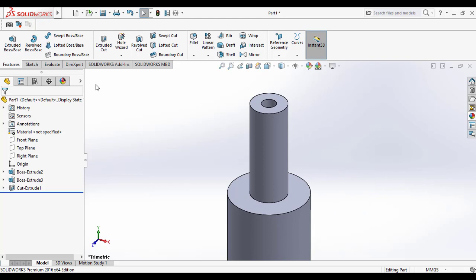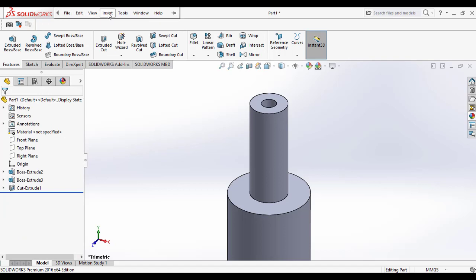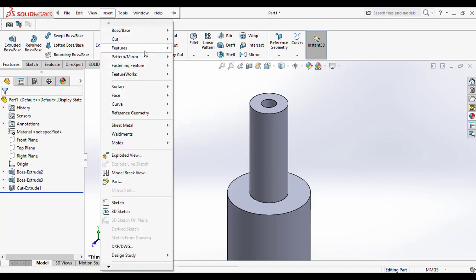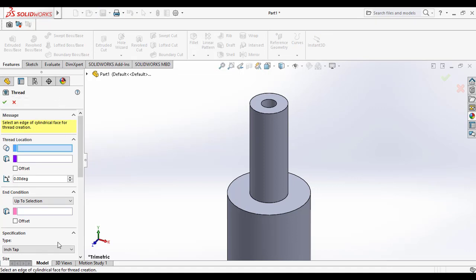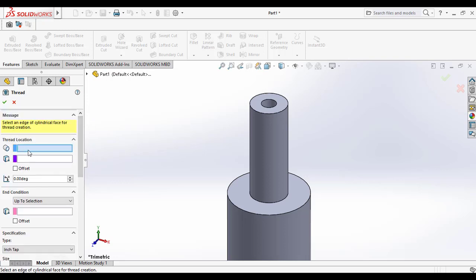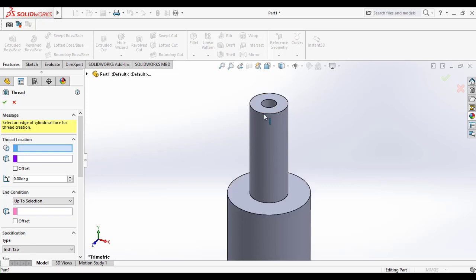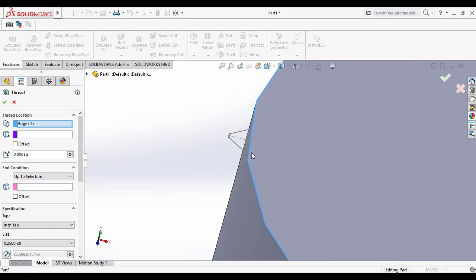I created the model. Then go to the Features command manager and from the Hole Wizard you can select Thread, or you can also select it from the Insert menu bar under Features and Thread. This is the thread property manager. You have to first select the edge where you want to start the thread — that is the thread location. You have to select the edge of the cylinder. Here I am selecting the edge.